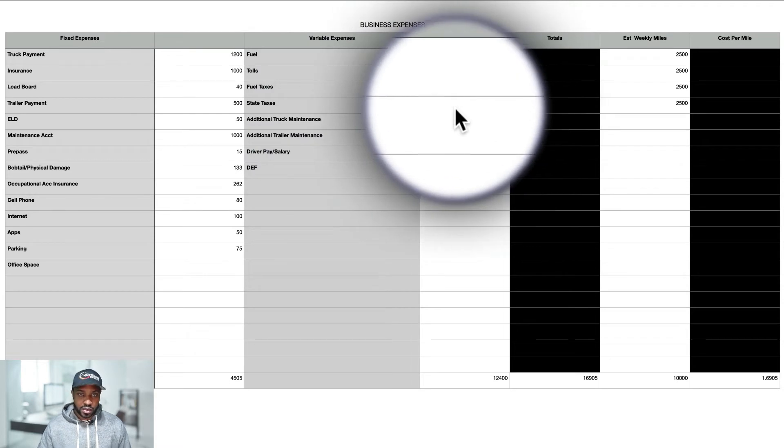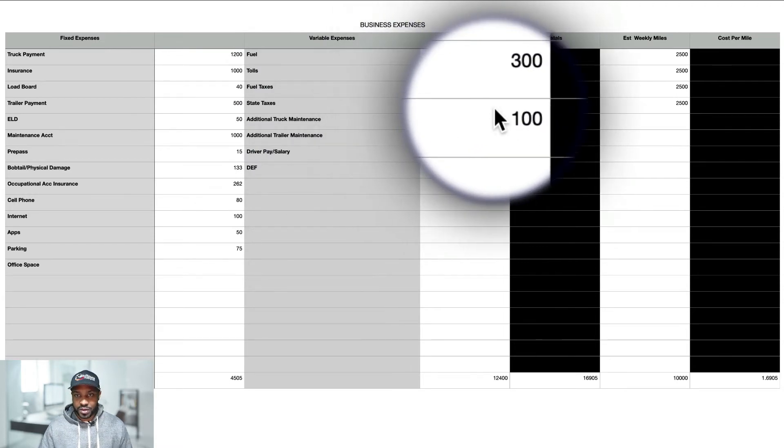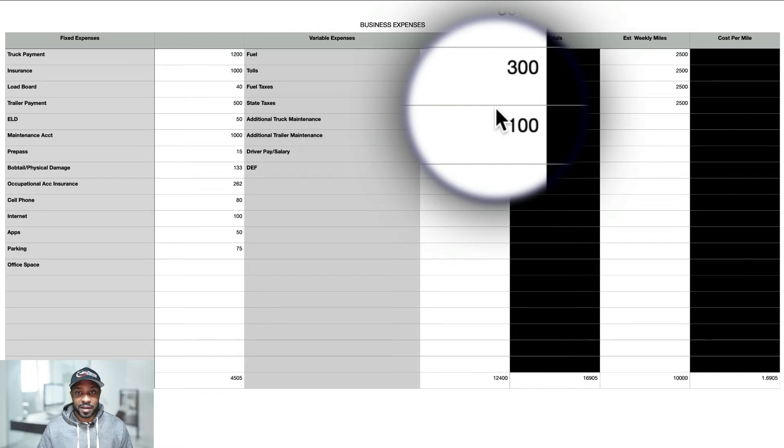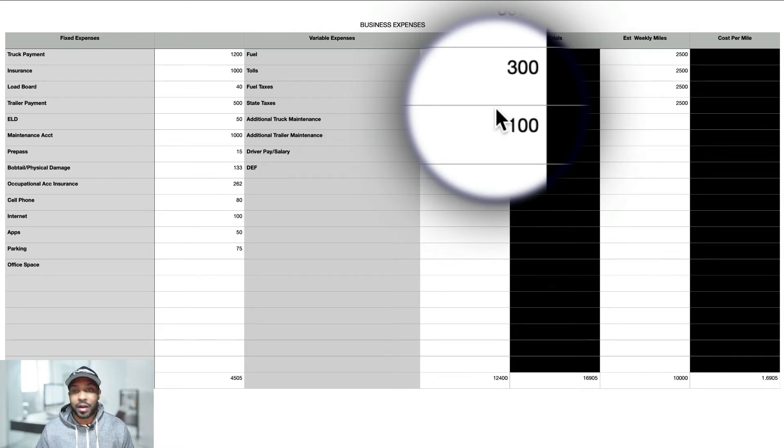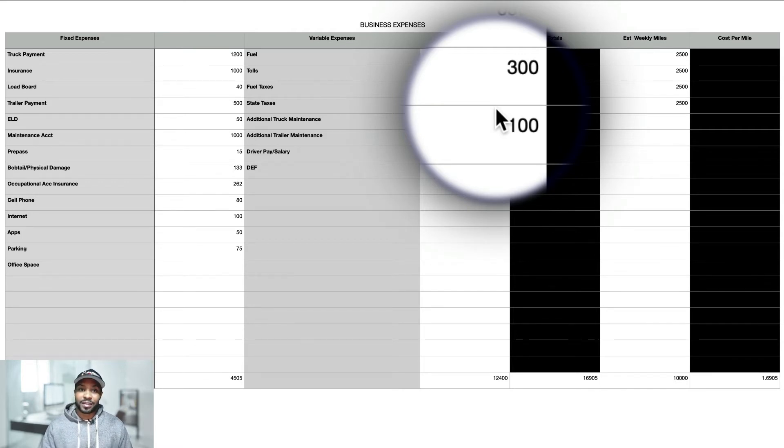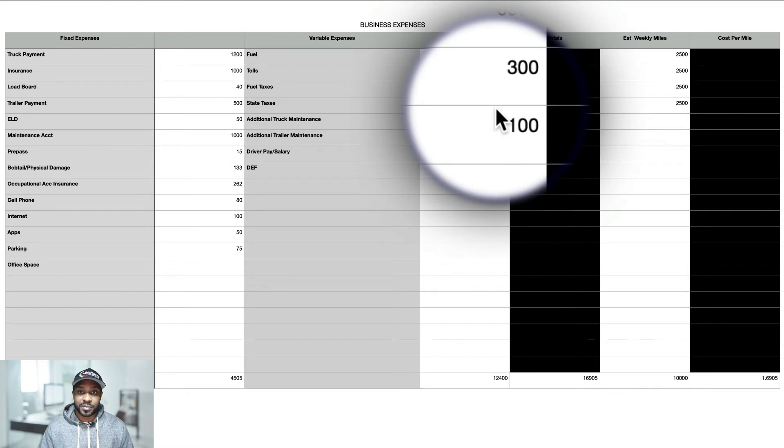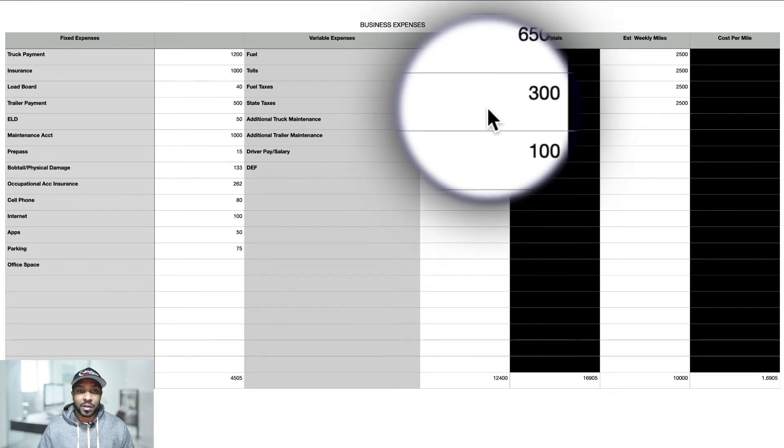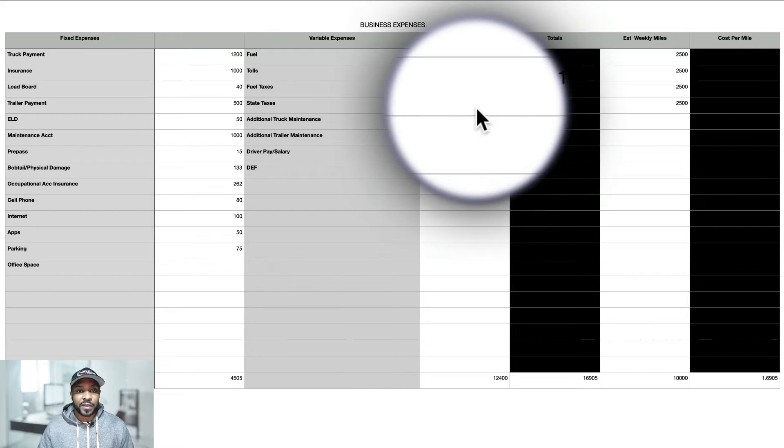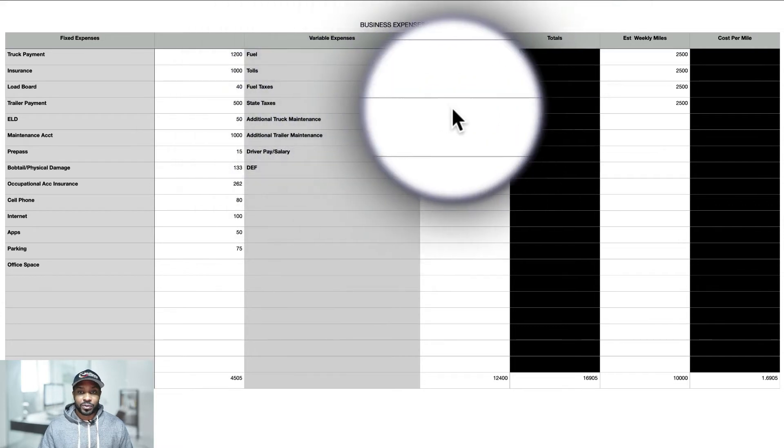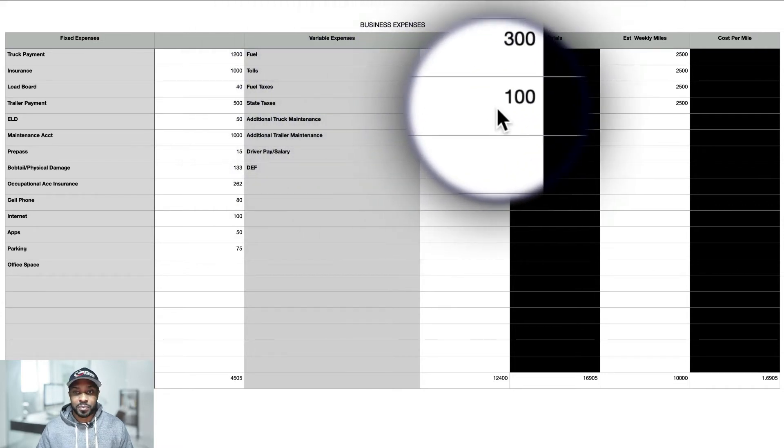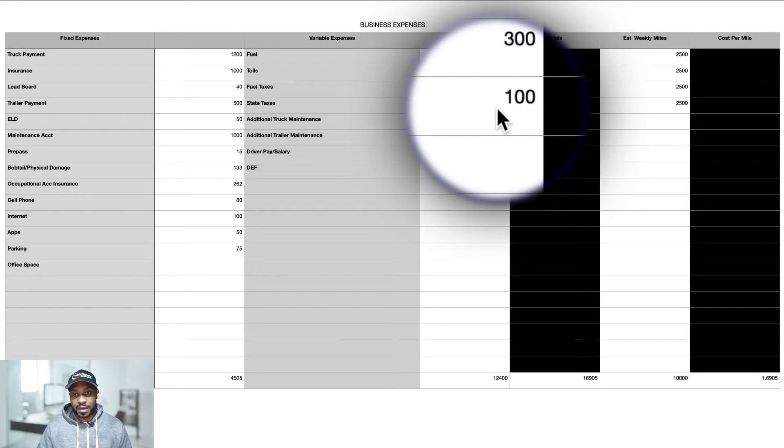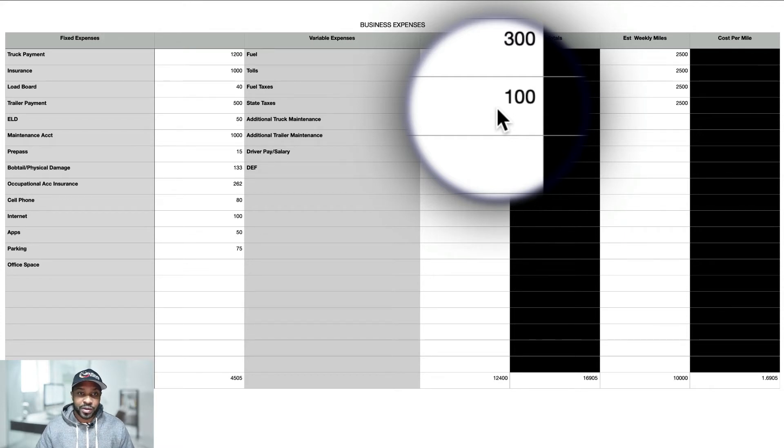Tolls is going to be around $300 depending on where you go. It could be a lot more. But that's why you got to have EZ Pass and all that kind of good stuff because it can save you some money and save you some time, but tolls are pretty expensive. Then you got your fuel taxes. For me it was about $100 per month, and by the end of the quarter it was around $300.